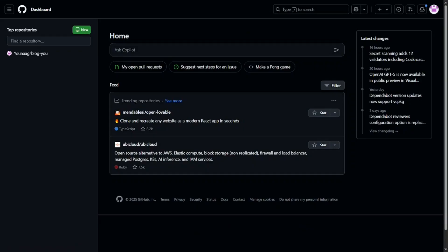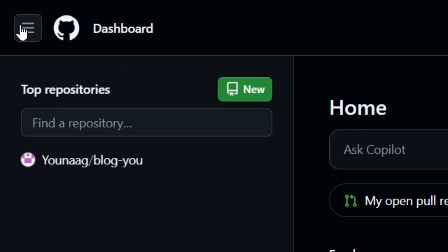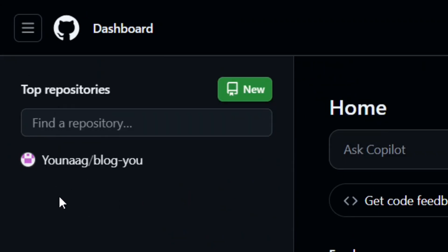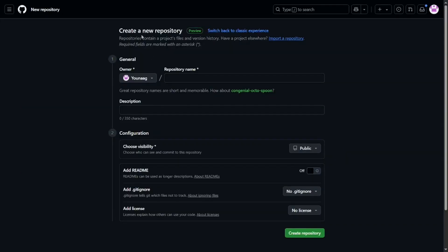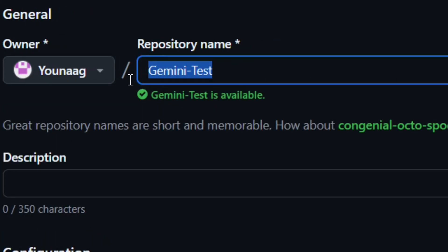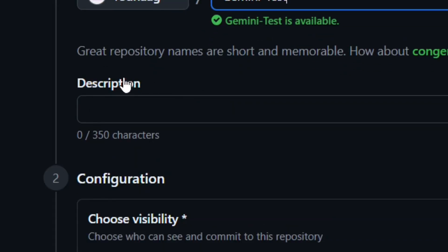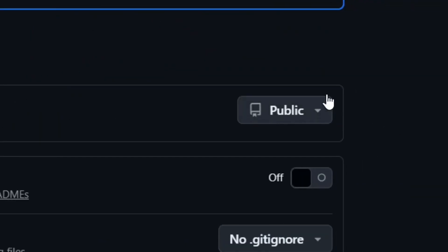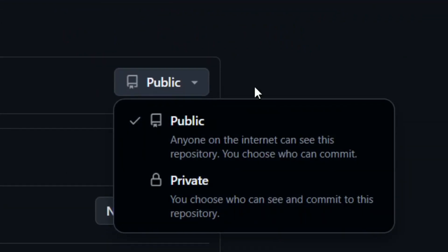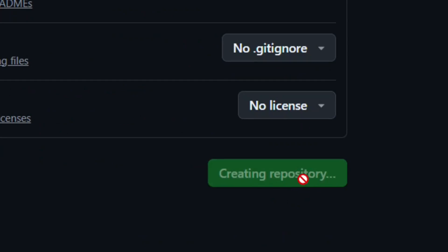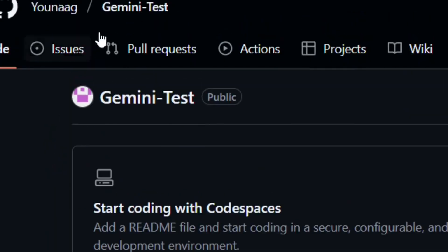First, go to your GitHub dashboard. Go to the menu, click Home, and it will bring you to your dashboard. From here, create a new repo by hovering over 'New' and clicking it. Name the repo 'gemini-test' since we're testing how to use Gemini. Leave the description empty, leave visibility set to Public, and then click 'Create repository' to create your repo.